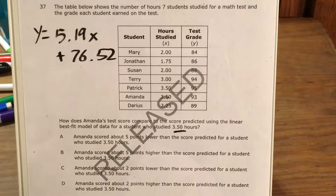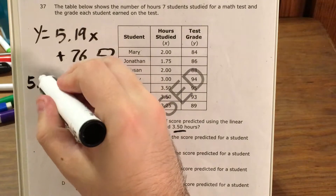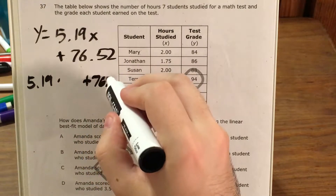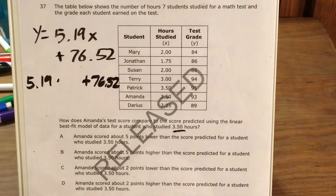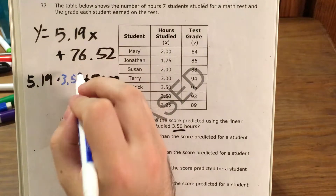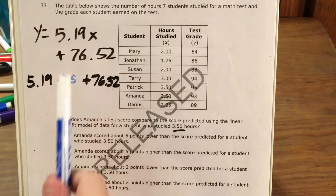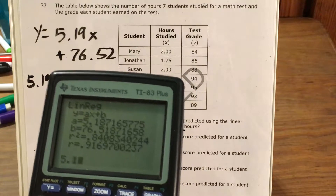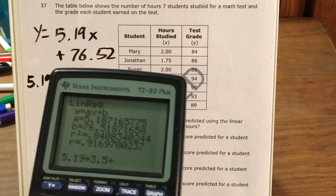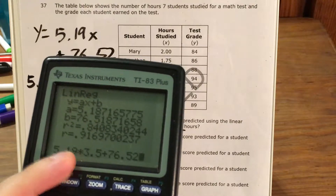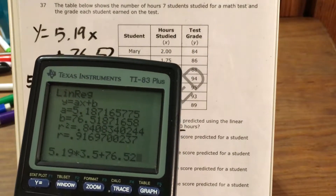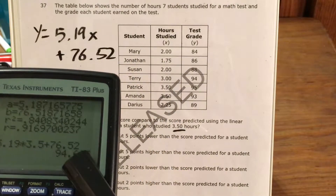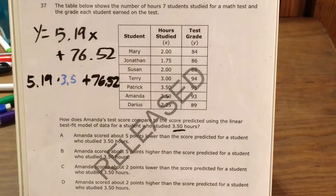So that means I'm going to be looking for 5.19 times three and a half plus 76.52. This is the exact same function, except I just plug in three and a half hours. My calculator will do order of operations here, so I don't need to use parentheses. The predicted score is 94 and 685 hundredths.